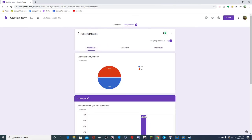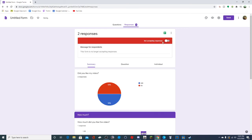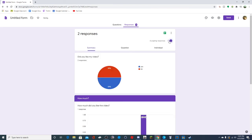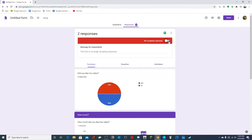Another thing they added is you can create a spreadsheet with that information - it can be helpful if you want to gather data better. You can also make it so you are not accepting responses - if it's like a test and the due date is over, just hit that, and you can add a message there for them to see.